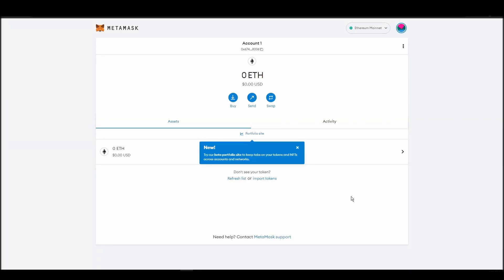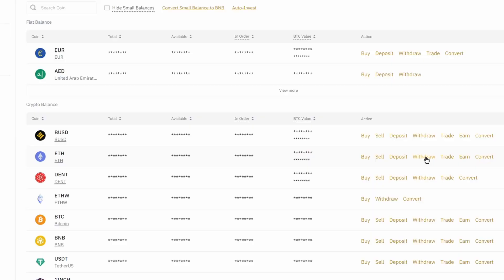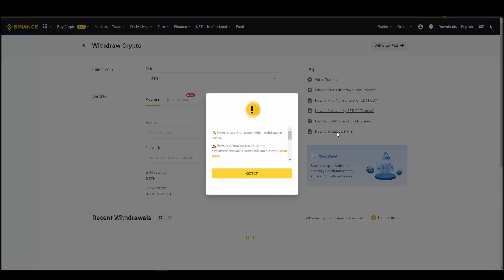Now it's time to transfer your precious ETH from the crypto exchange straight to your Metamask wallet. The process should be similar regardless of which platform you bought your ETH. Navigate to your exchange account, look for the send or withdraw option on the wallet page, and click on it.